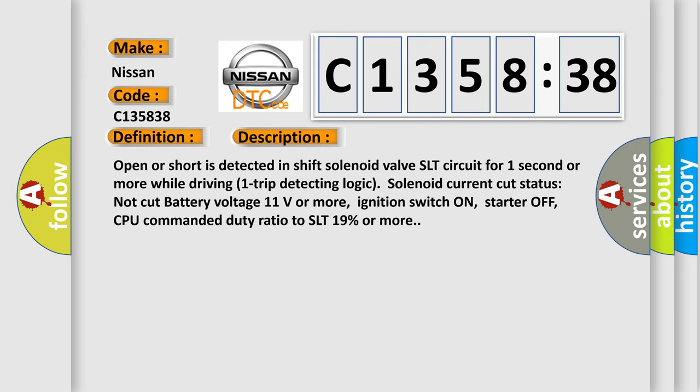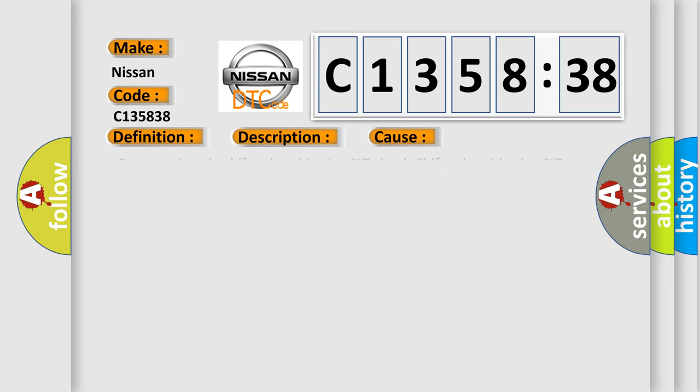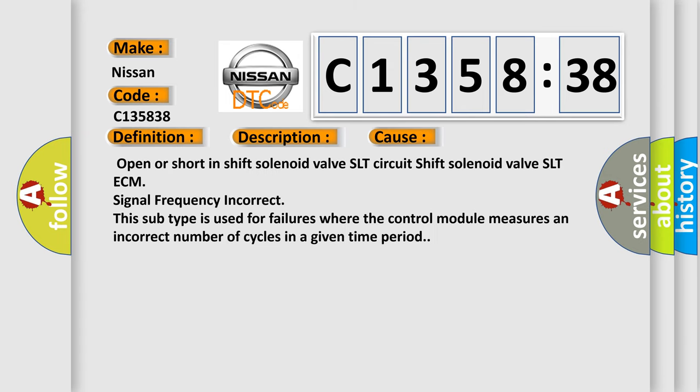And now this is a short description of this DTC code. Open or short is detected in shift solenoid valve SLT circuit for one second or more while driving one trip. Detecting logic: solenoid current cut status not cut, battery voltage 11 volts or more, ignition switch on, starter off, CPU commanded duty ratio to SLT 19% or more.